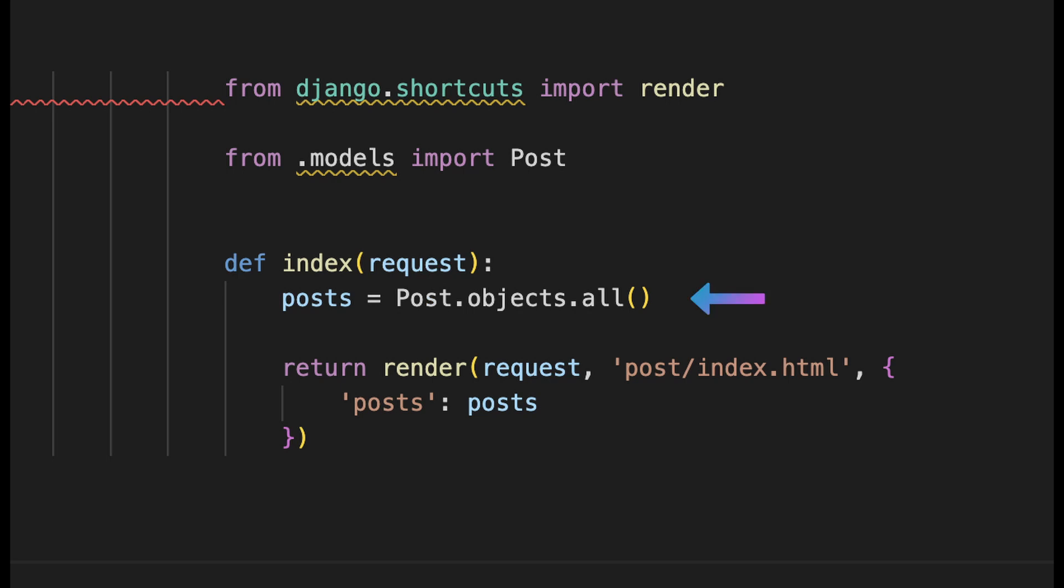Then we use the Post model to get all of the objects from the database and assign them to a variable called posts. Below there again we use the return statement in the function to return the render object or function where we again pass in the request parameter so the template has this information as well.